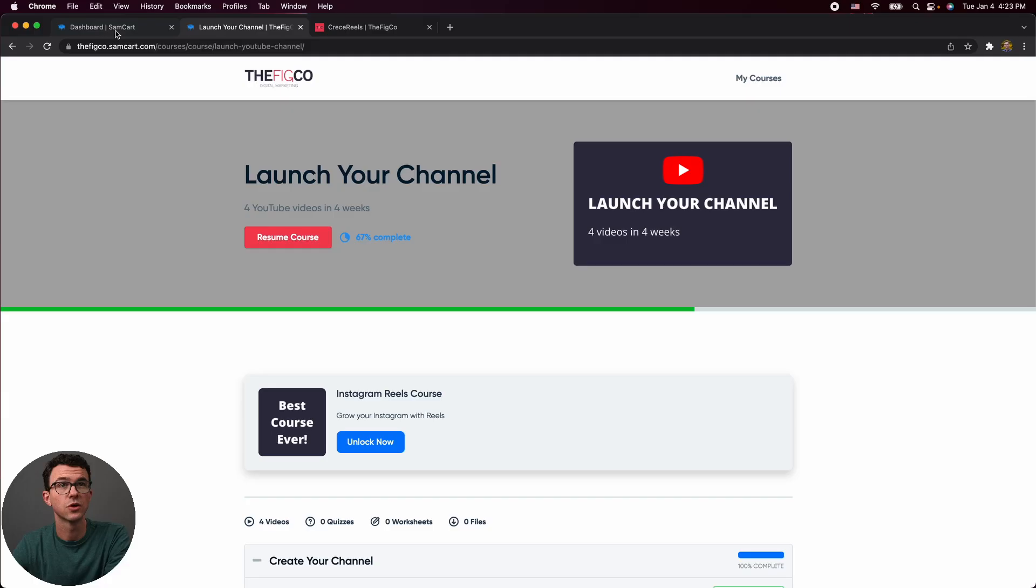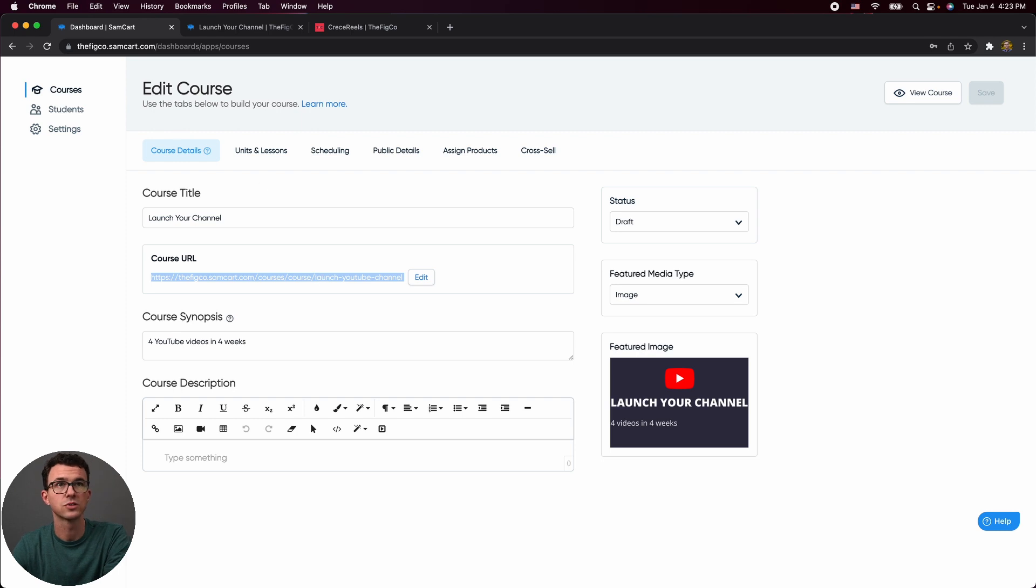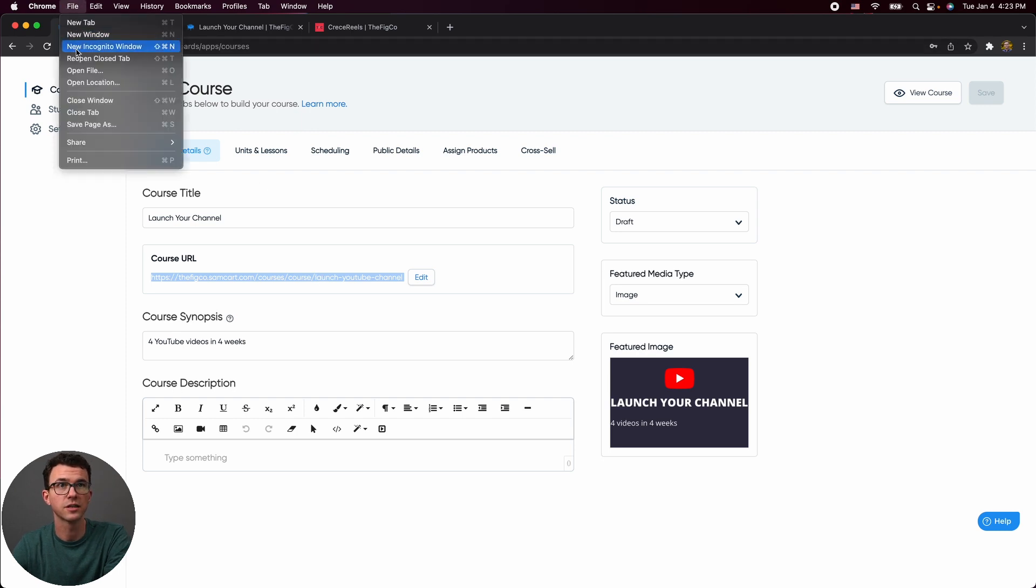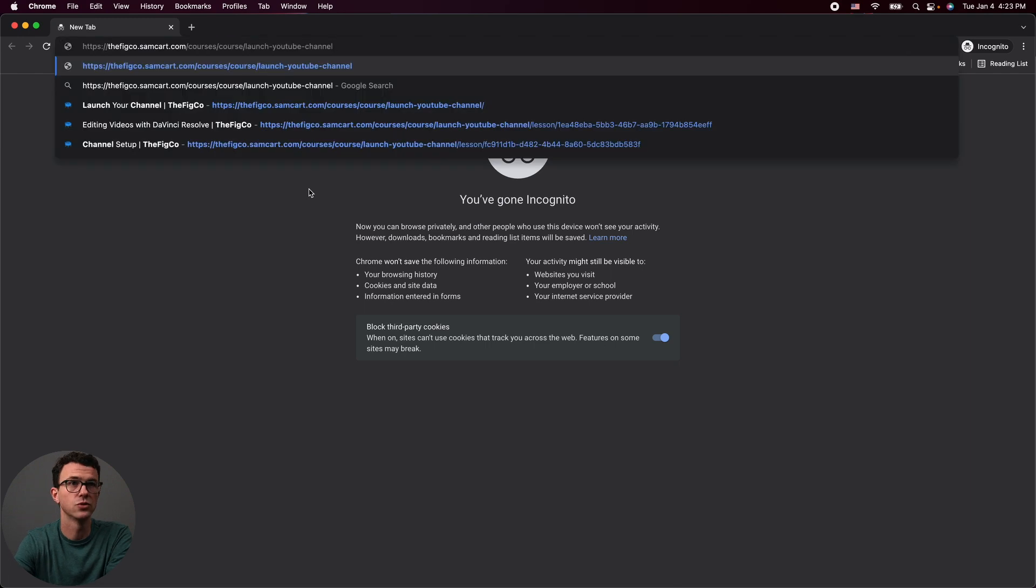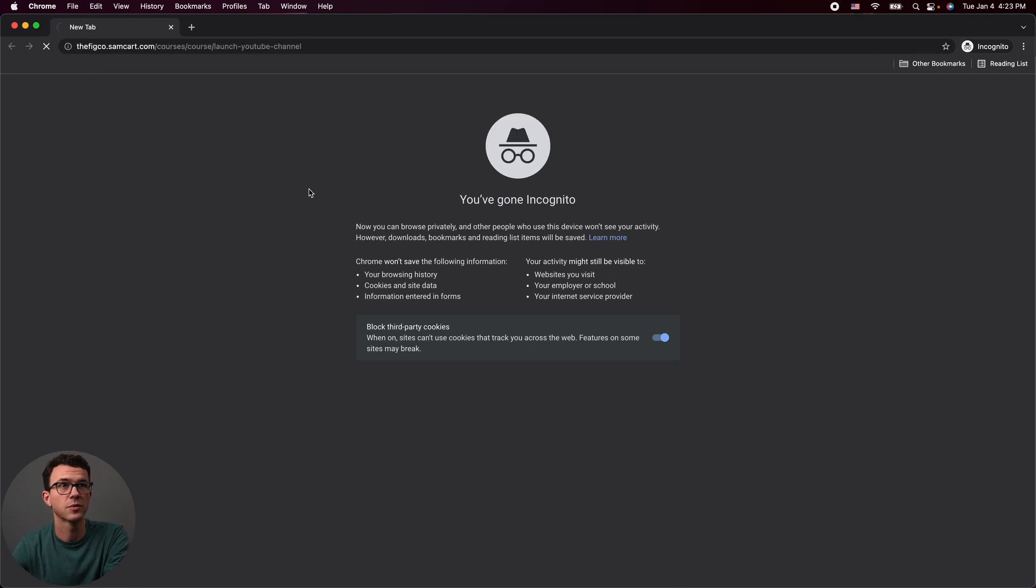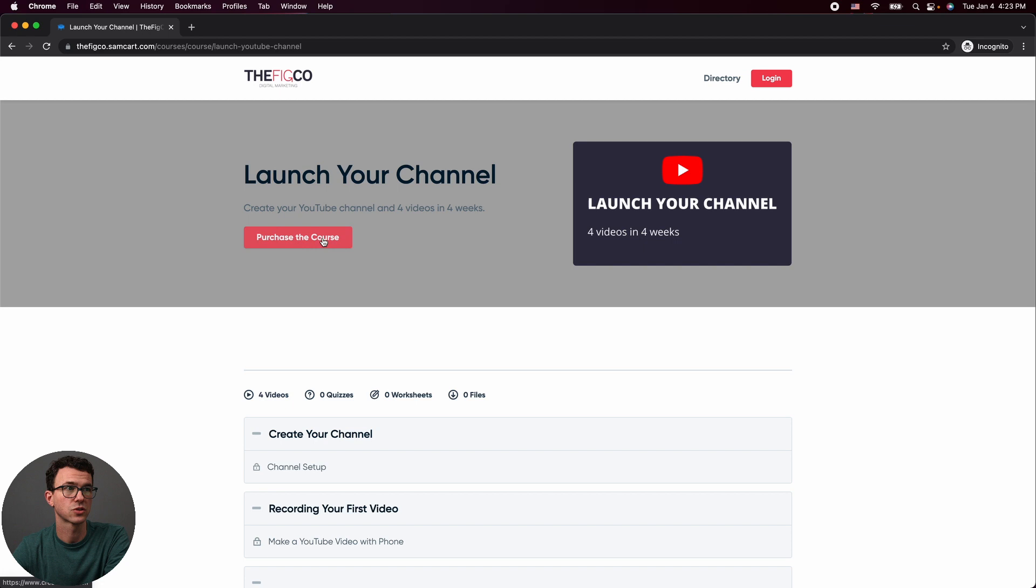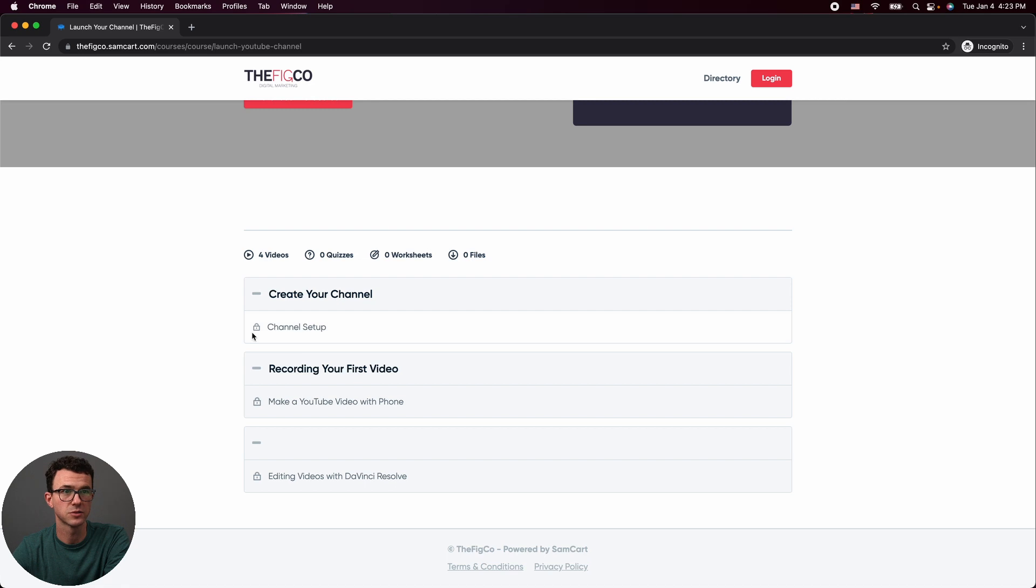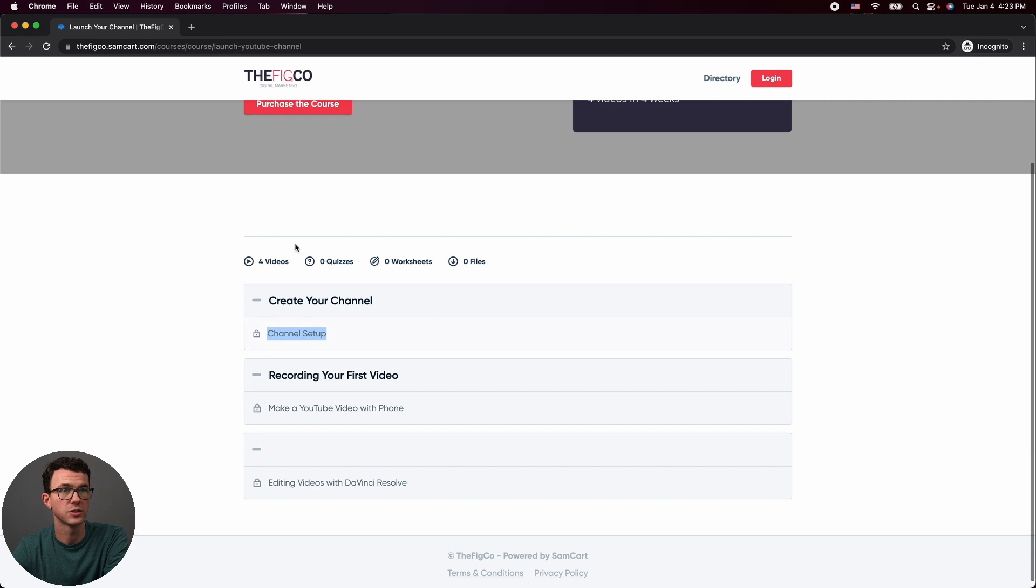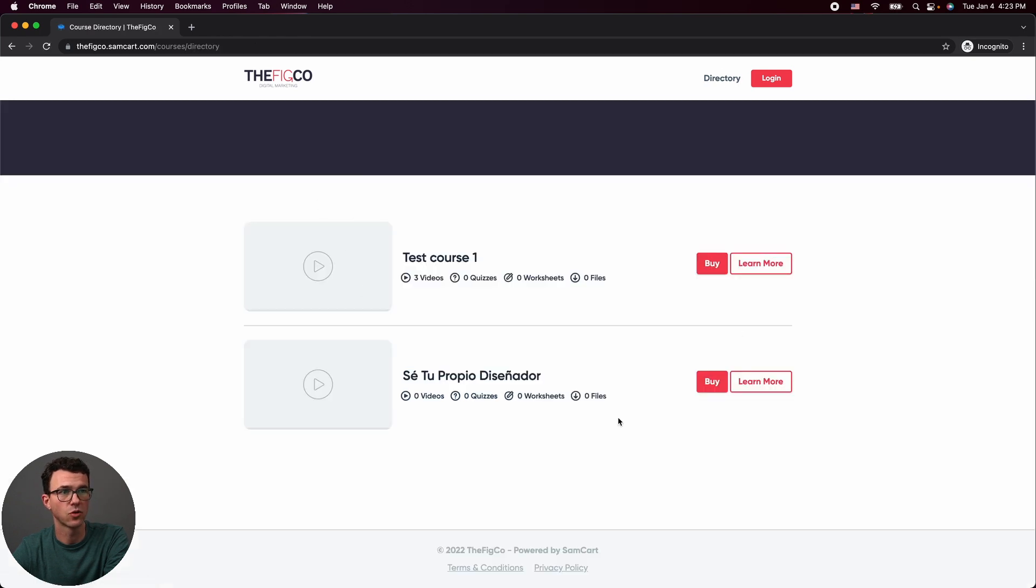Now let's take a look really quick at what it's going to look like for somebody who hasn't purchased the course. So if we go back to dashboard, here is a course URL. Let's open up incognito because I'm currently logged in to my SamCart account. And here's essentially what it's going to look like for someone who hasn't purchased the course. So you have login up at the top. You can purchase the course right here, where it's going to take them to the sales page. They can see what the material is, but you can see the lock symbol. So it's not going to let somebody go in and view any of the materials. It's going to say how many videos, quizzes, worksheets, and files are within the course. And if they were to click on directory, they would see the different courses that we have available.